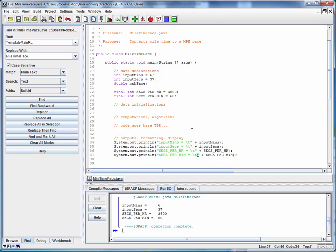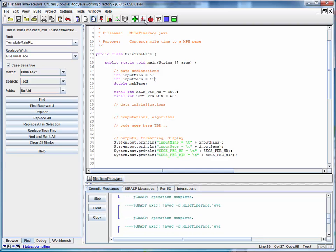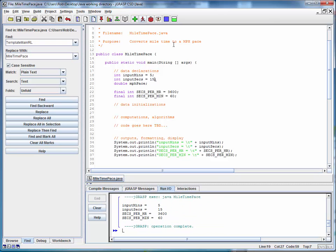Again, are we making any computations here? No. We'll add that in a future step. But we've got all the data we need to do those computations. And we can do those for any mile time. Let's say we ran a 5:15 mile. All we need to do is change the values, save it, compile it, run it, and we're operating with different data.